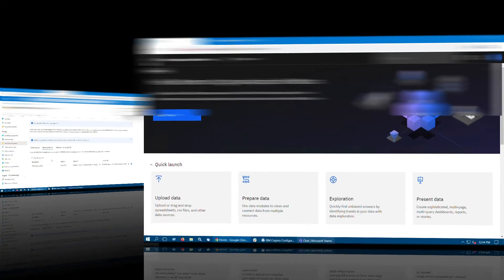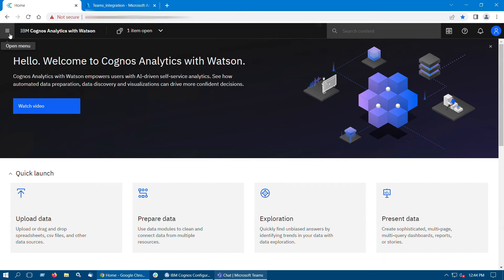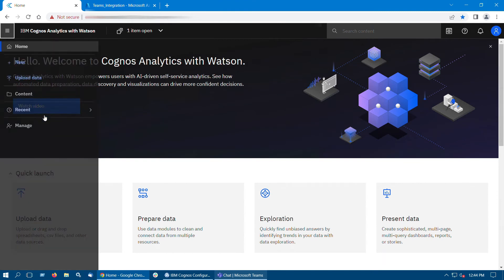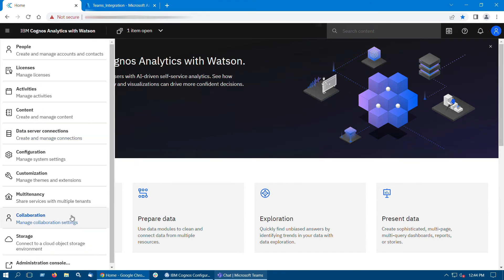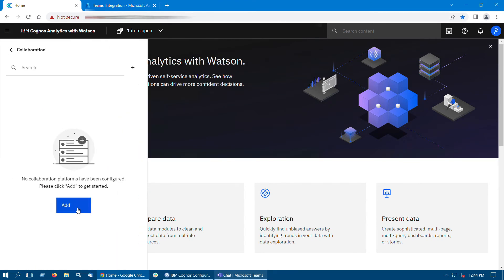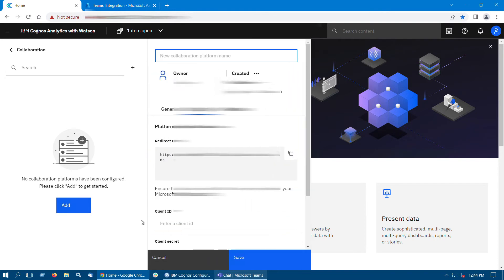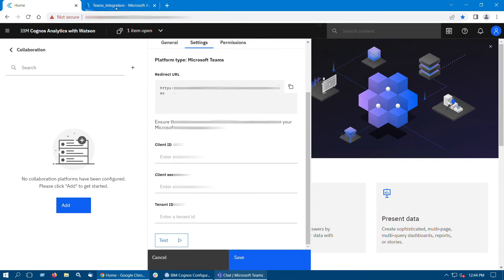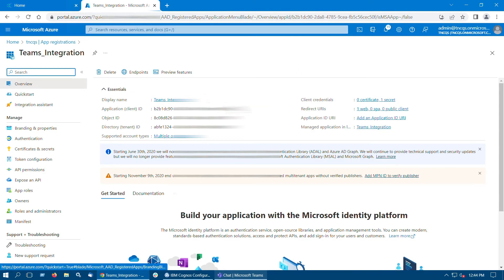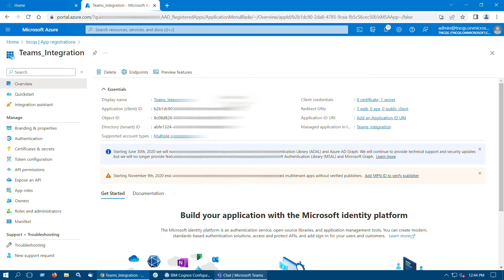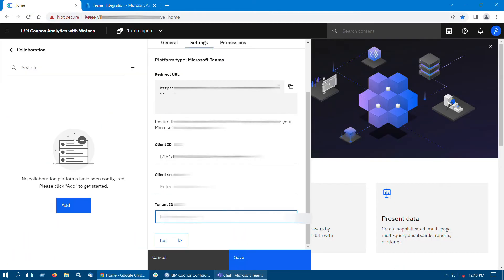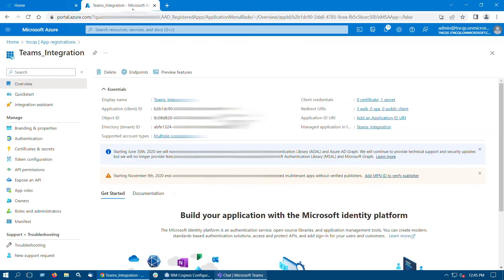Go to Cognos Analytics. Click on Manage, then Collaboration. Click on Add and choose Microsoft Team. Enter the Client ID, Tenant ID and Client Secret from Azure Portal.